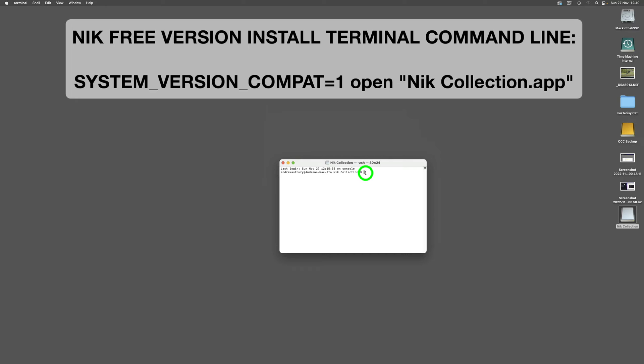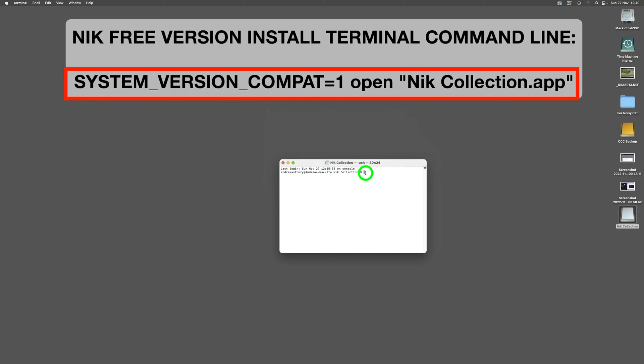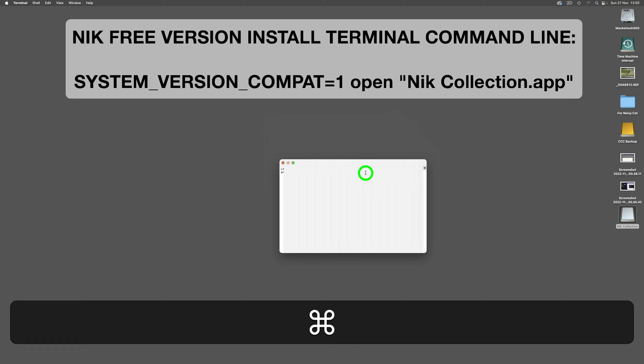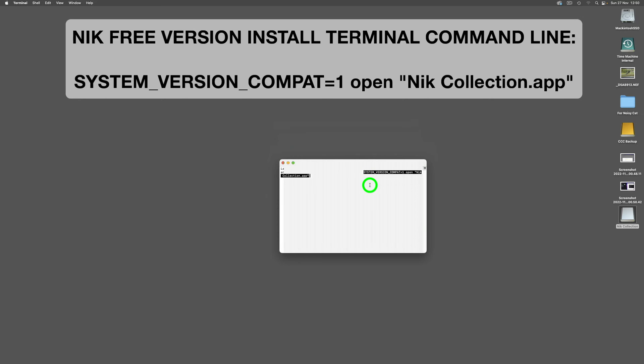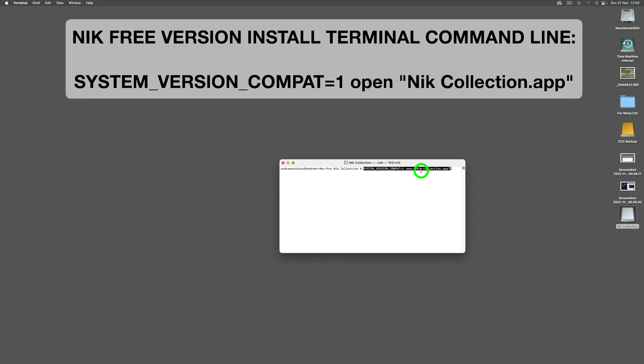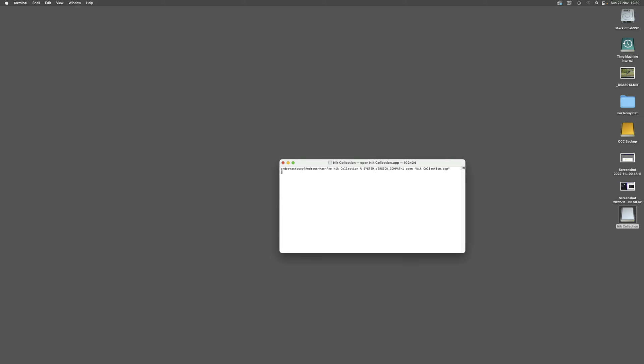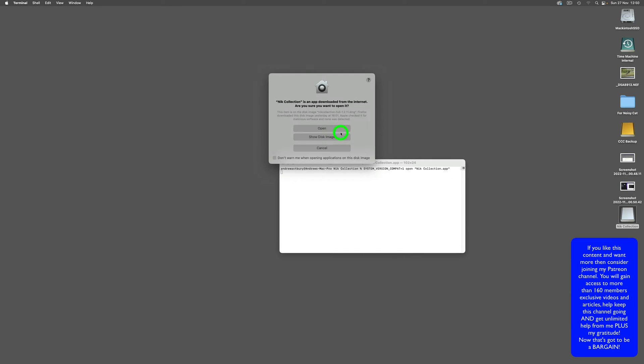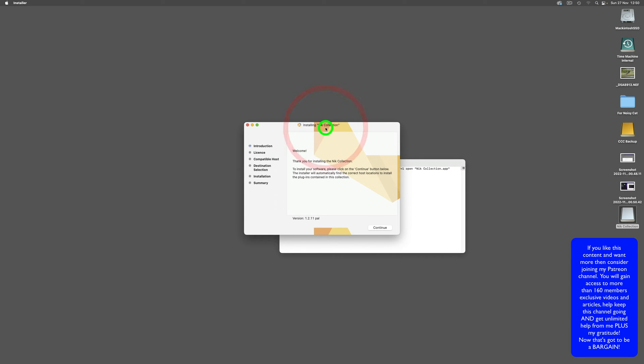All we're going to do is put in a command line. Scroll down in the description box below, open it up, and you will see this command line. Just highlight it, copy it, and paste it into a terminal window. Command-V to paste: SYSTEM_VERSION_COMPAT=1 space open quote Nik Collection.app close quote.